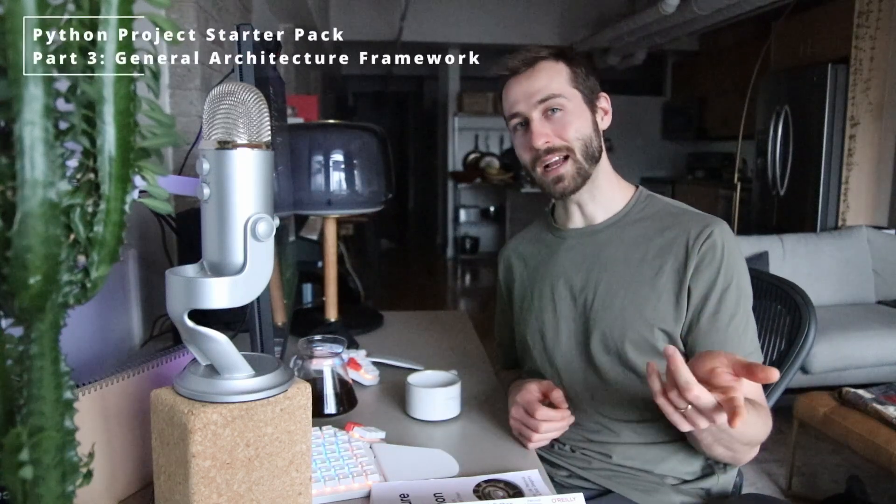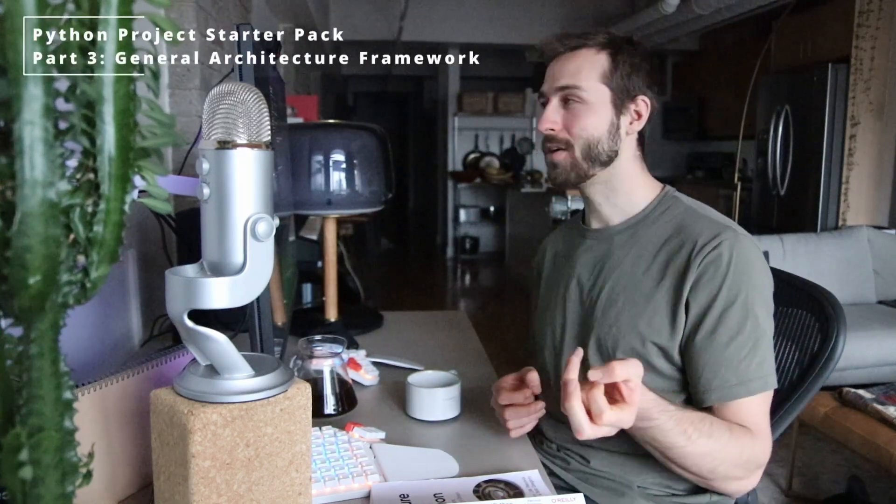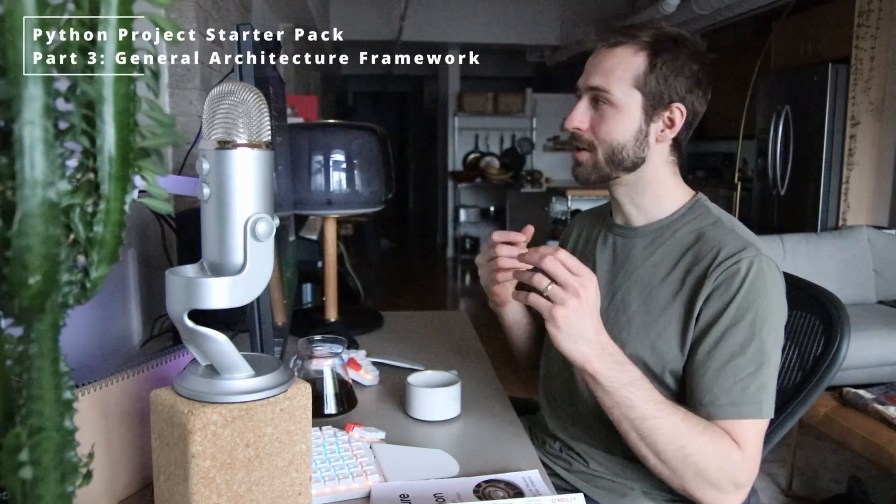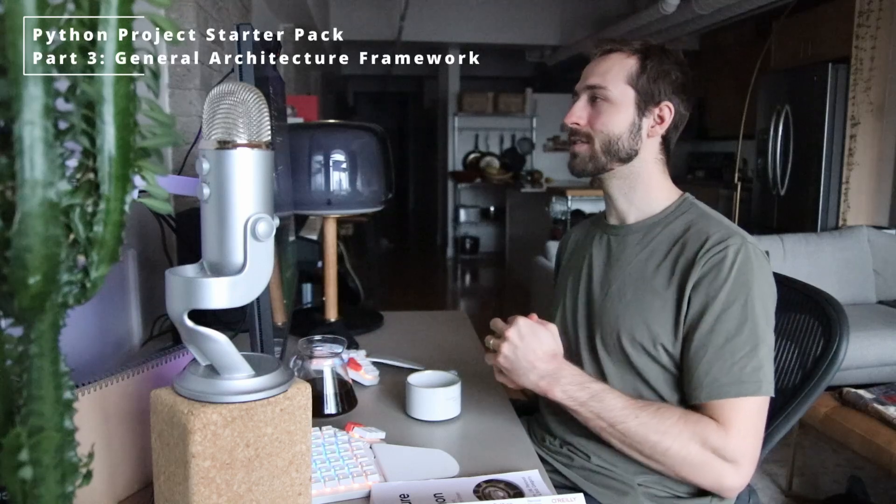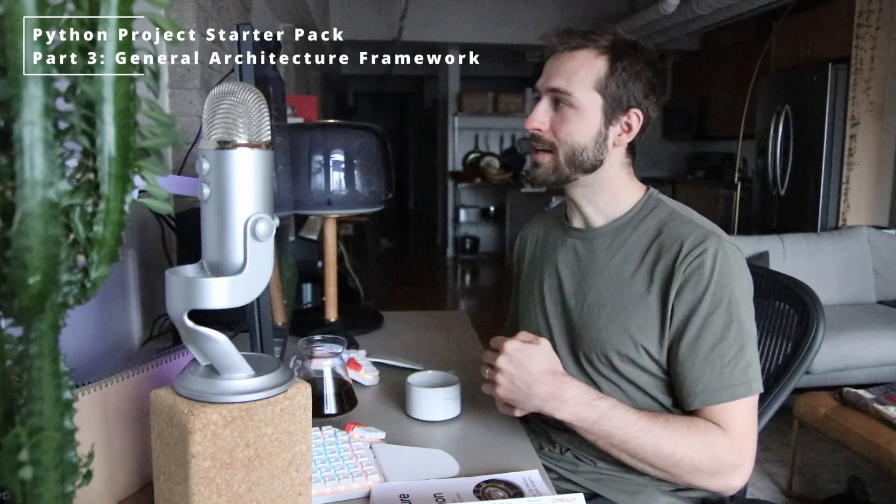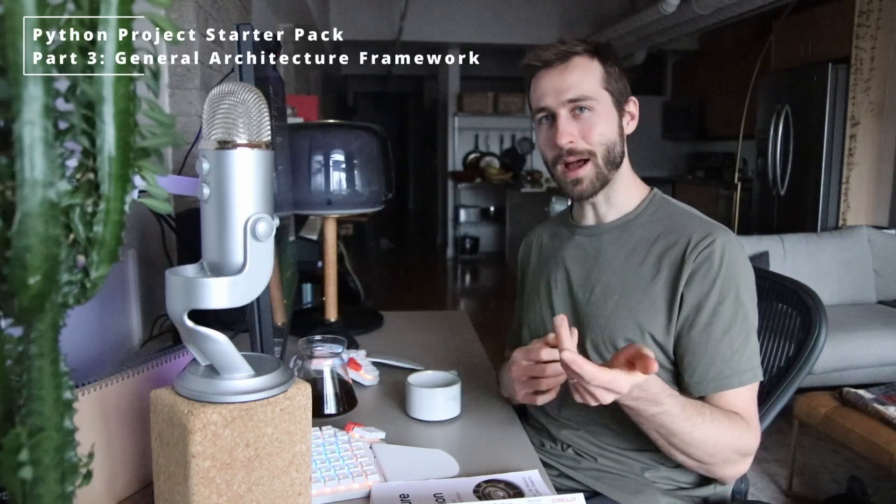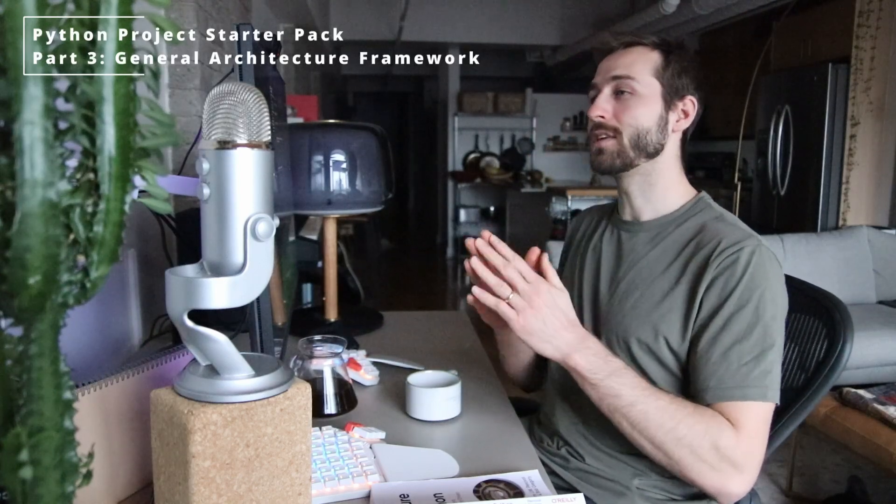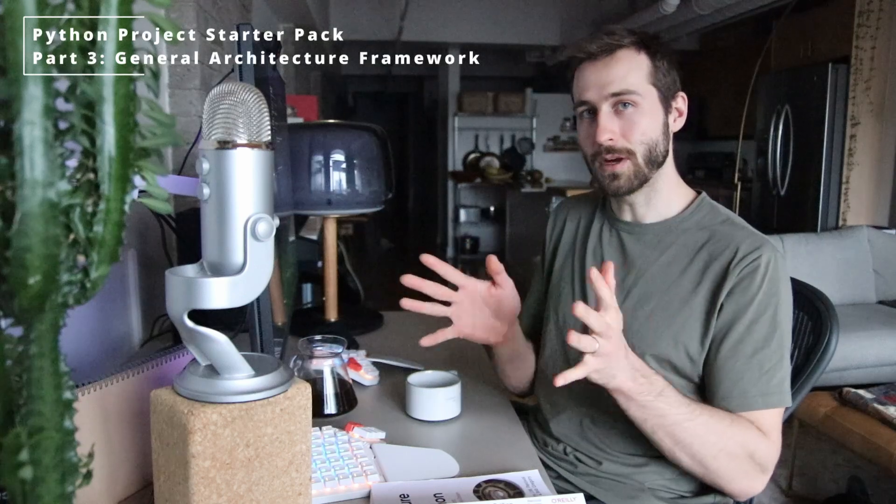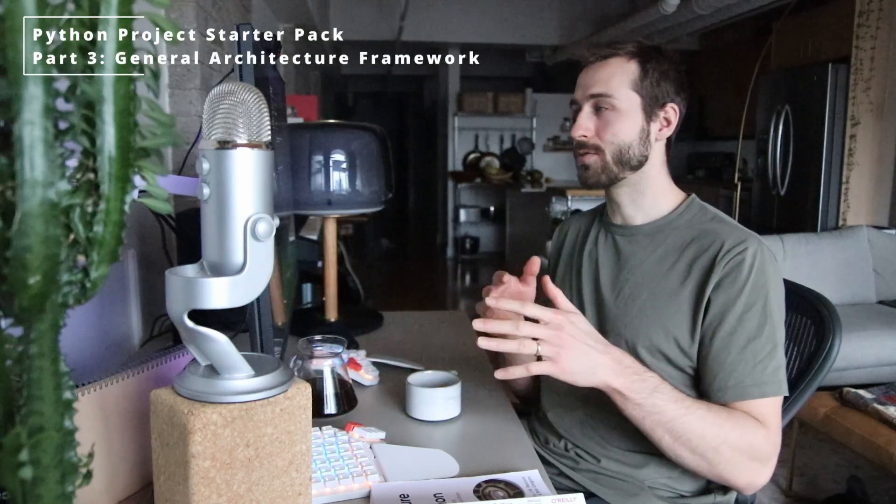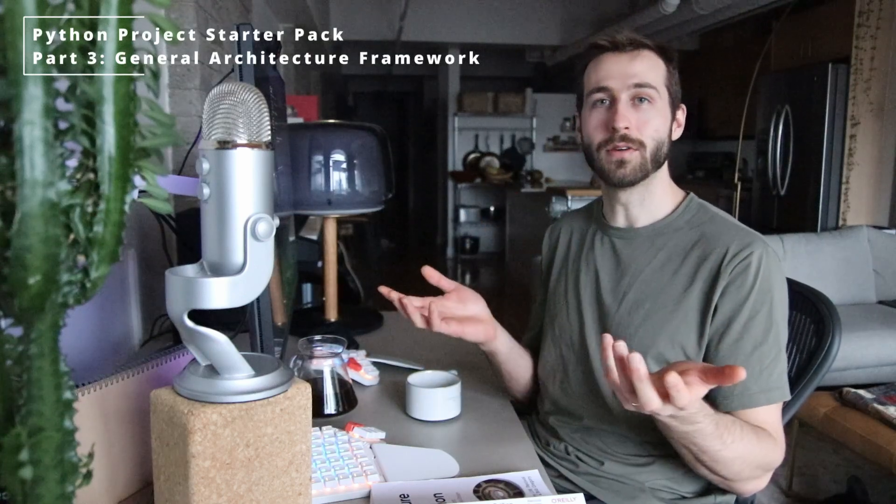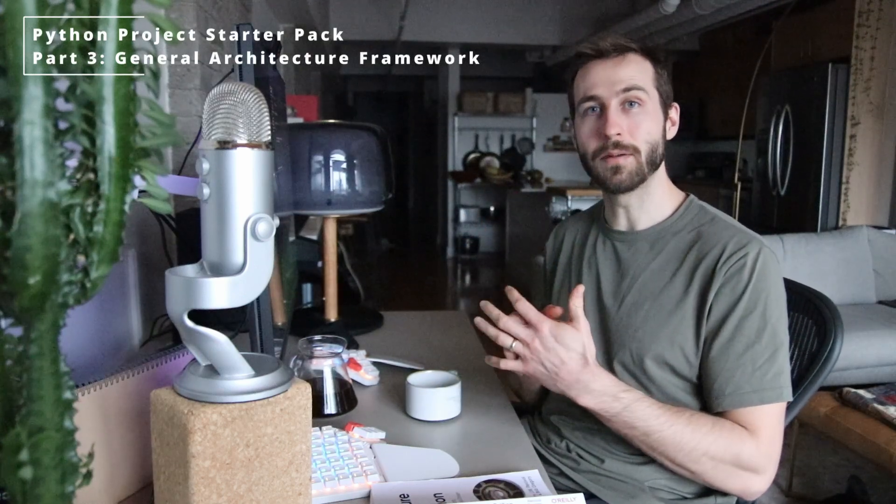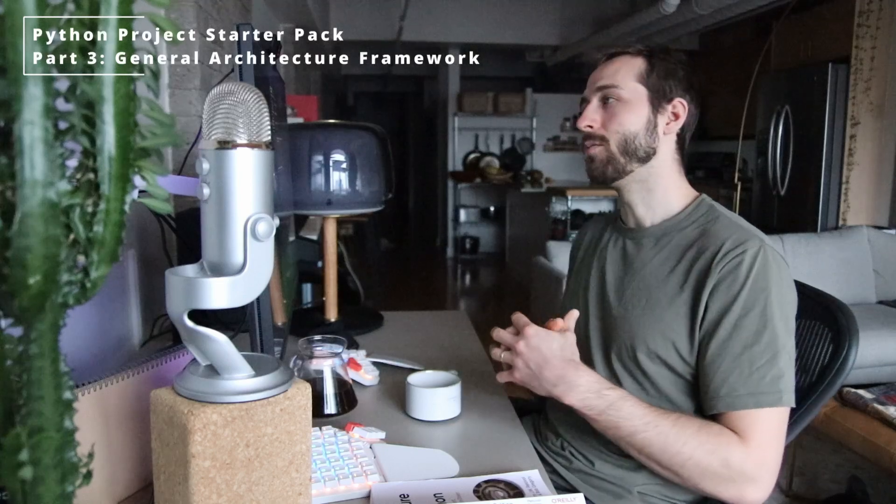Hey everybody, welcome back. In this final part of my Python project structure video series, I'm going to look at extending the app we built just a little bit, but using a general framework that you can use for all of your applications or scripts that you write in Python.